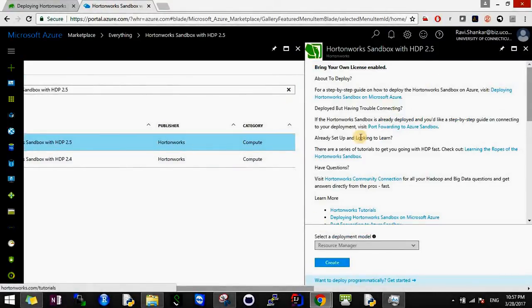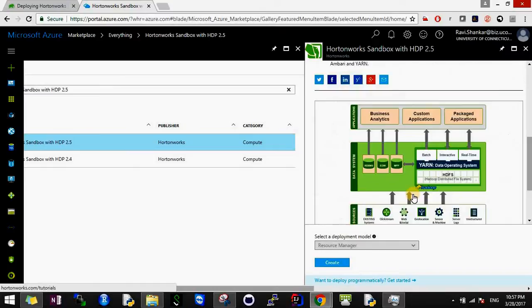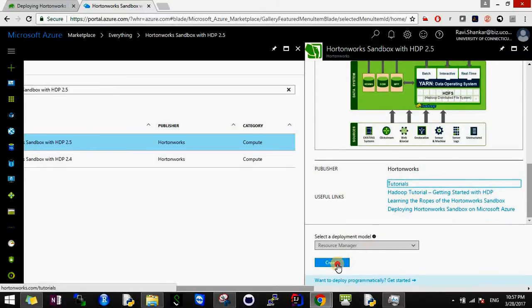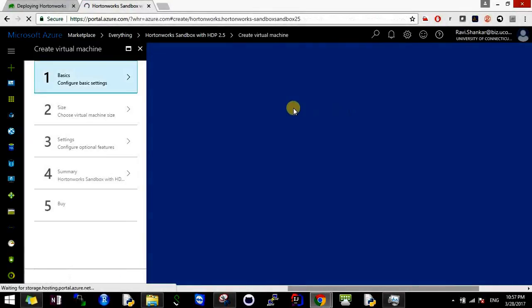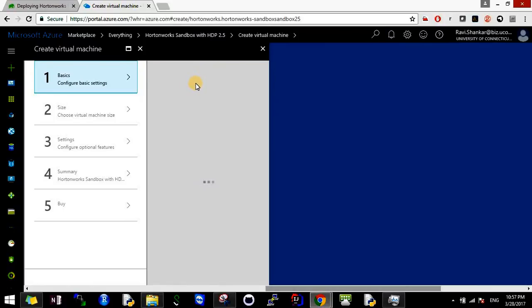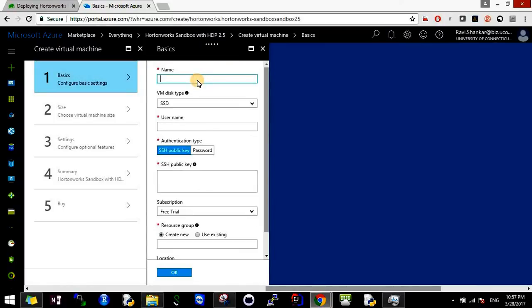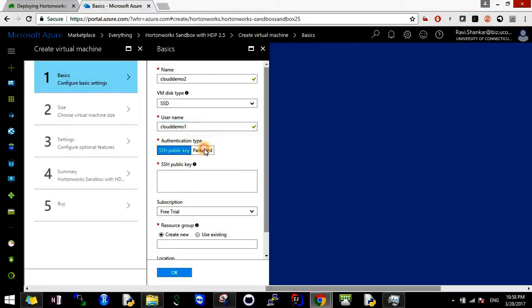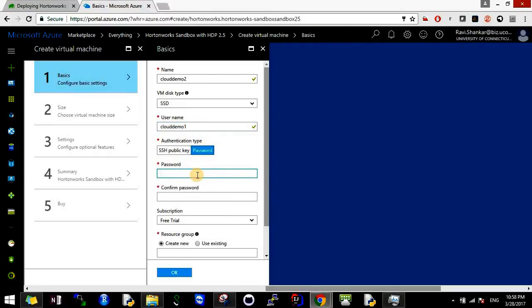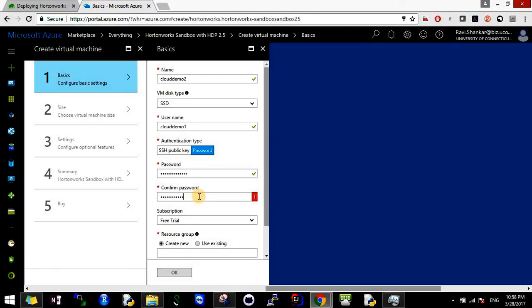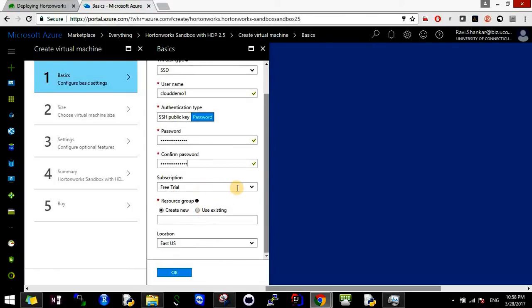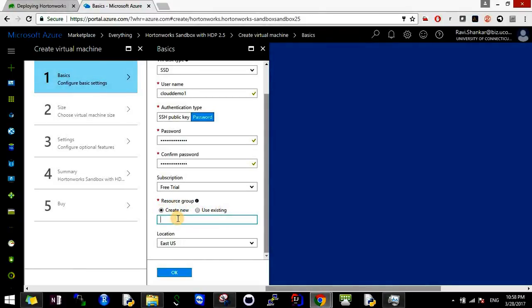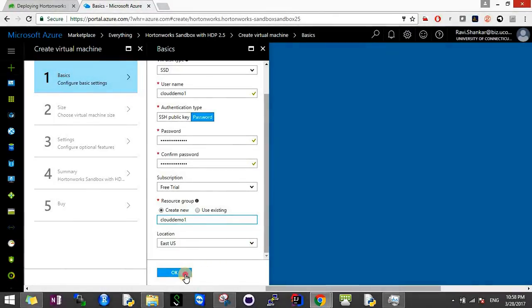It will give multiple options - I'll go with Hortonworks Sandbox with HDP 2.5. I'll just say Create. It will ask for some basic settings. This name has to be unique, so I'll say CloudDemo2. You can choose HDD or SSD - I'll say SSD is fine. You have to give the username and password. Keep in mind this password should be big enough, otherwise it will give an error. The free trial is here. You can create any resource group. The location - I'm in East US, I'll choose that location and click OK.